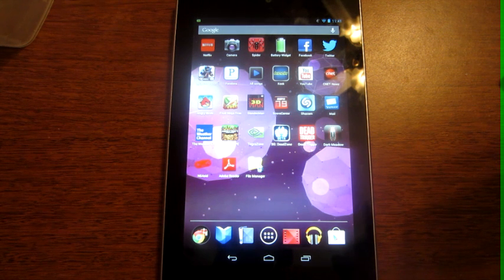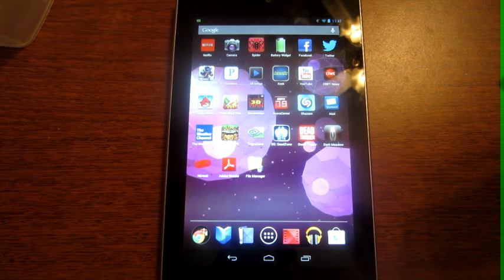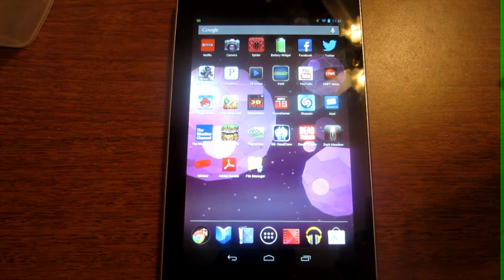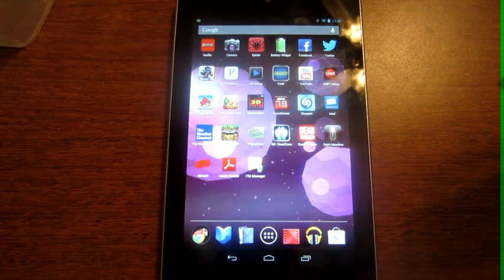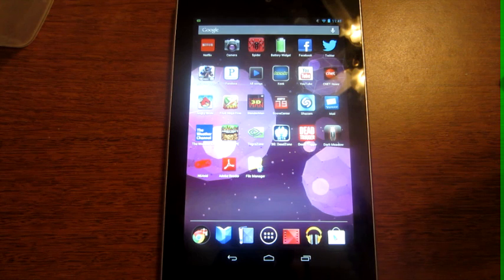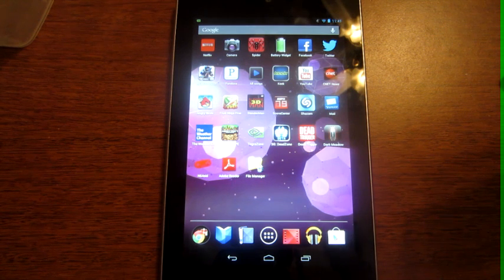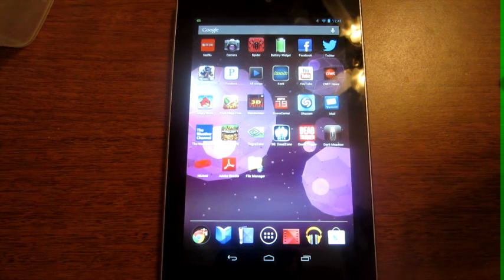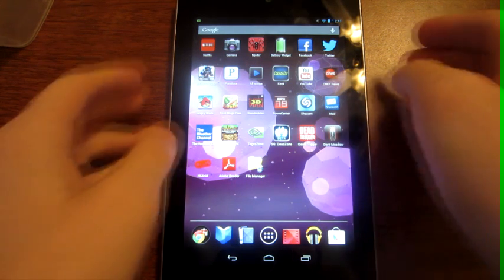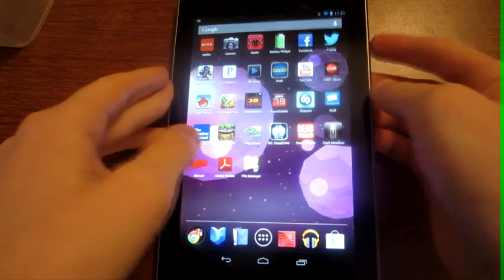What's up guys, today I'm going to show you how to screen capture your Android device on Ice Cream Sandwich. There's no rooting, you don't need special software or anything like that. All you need to do is press